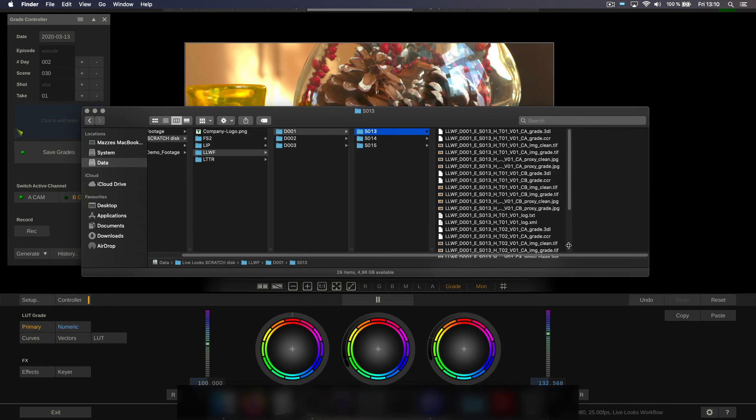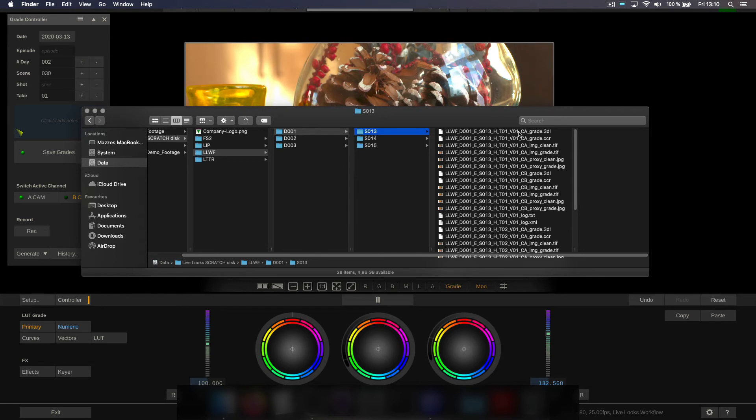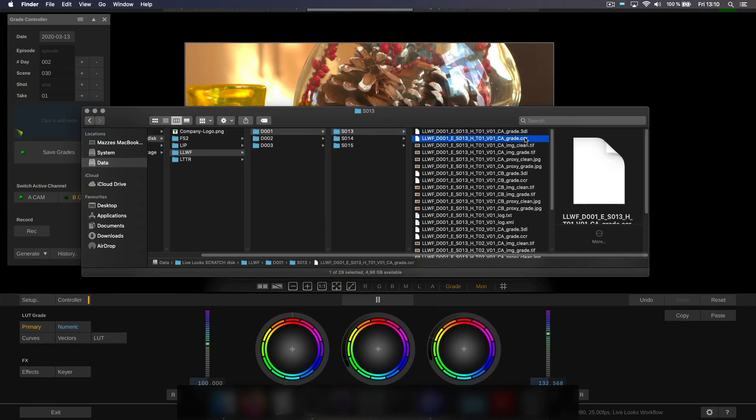And inside that folder a list of files for each take recorded for that scene. So we have our grade as a 3D LUT because we have selected the LUT toolset.